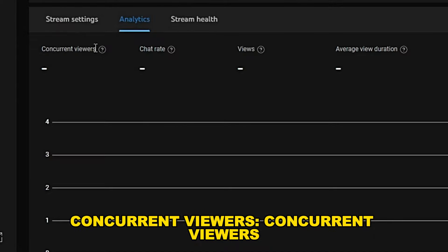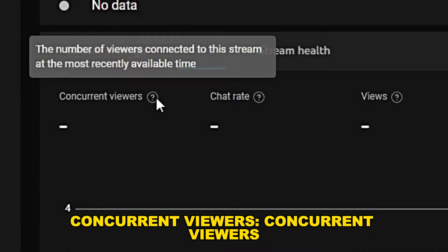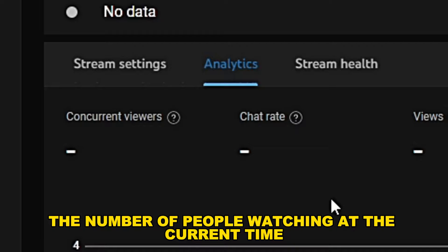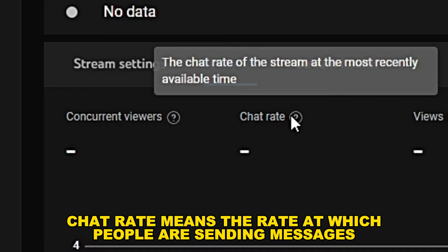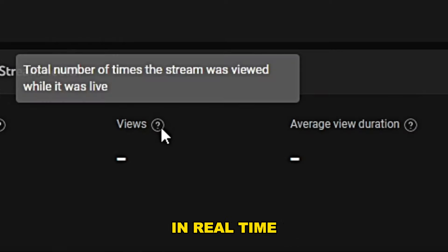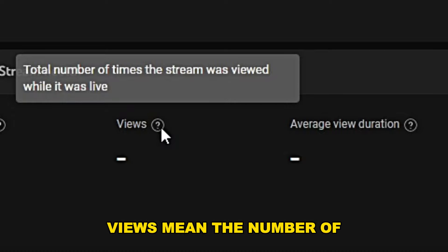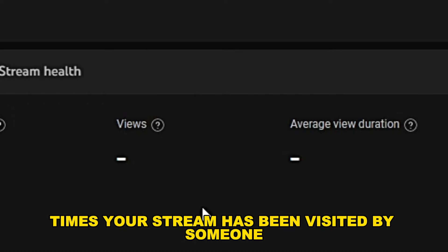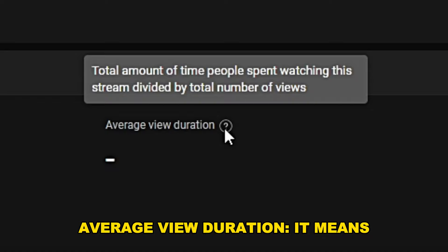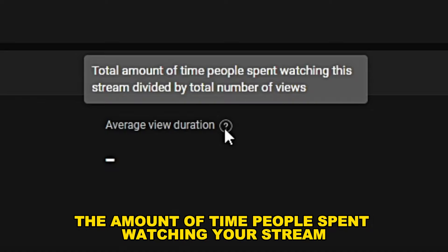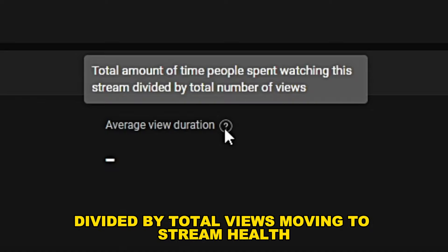Concurrent viewers means the number of people watching at the current time. Chat rate means the rate at which people are sending messages in real time. Views mean the number of times your stream has been visited. Average view duration is the amount of time people spent watching your stream divided by total views.